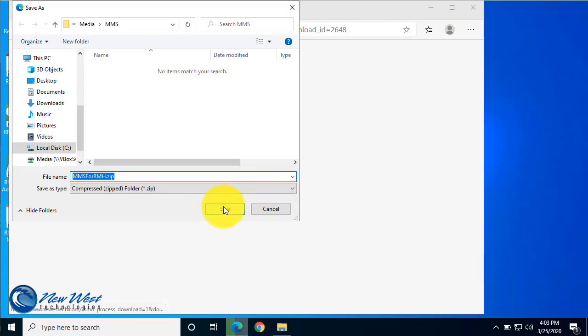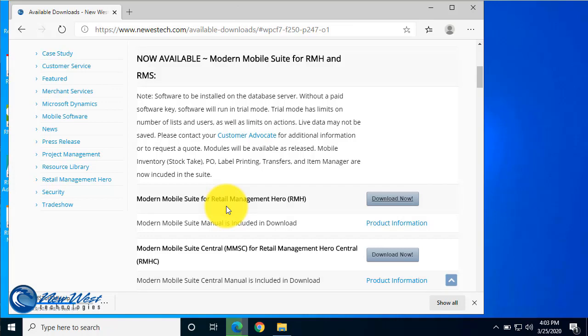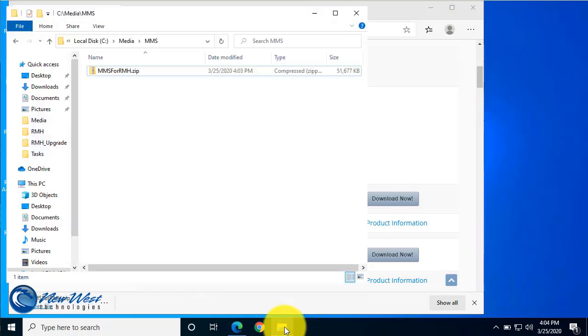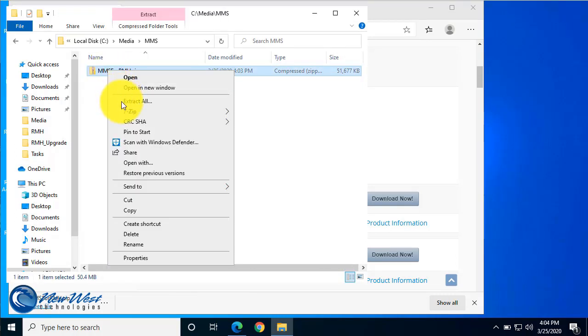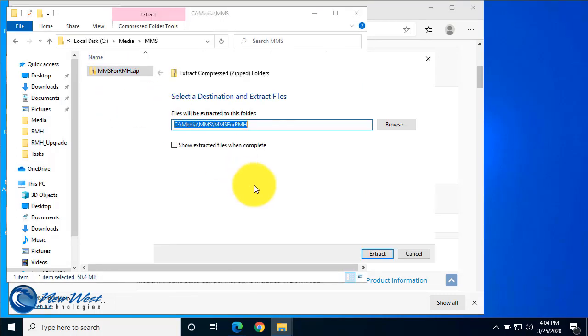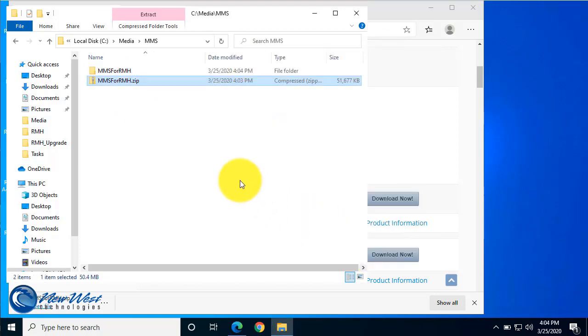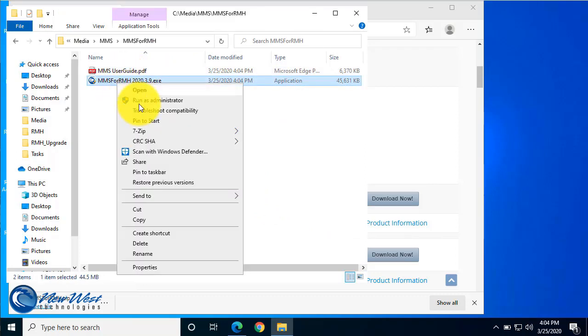Once the download is finished, navigate to the folder. You'll find a zip file, MMS for RMH. Go ahead and extract that. Once finished, open the new folder, right-click on the file MMS for RMH and run as administrator.